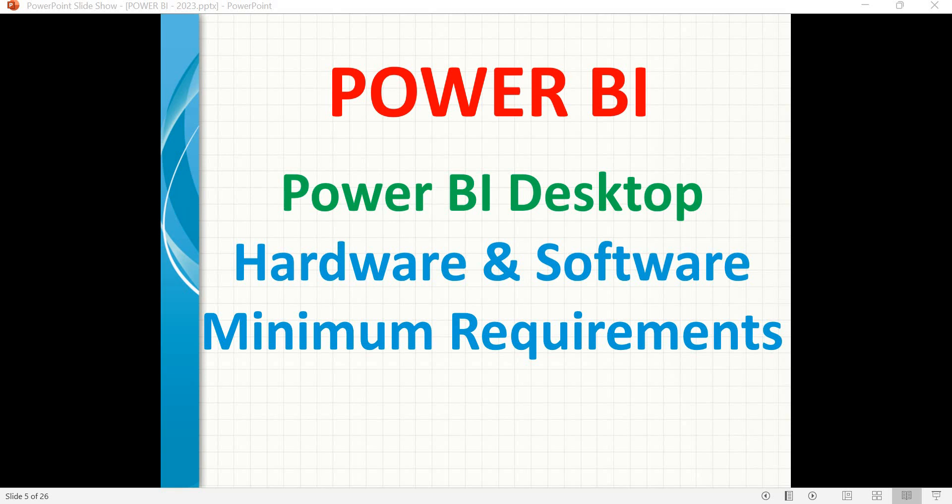Welcome back. In this session, let's talk about the minimum hardware and software requirements for Power BI Desktop. Power BI Desktop is one of the important components in Power BI which helps us develop visualizations and complex dashboards.